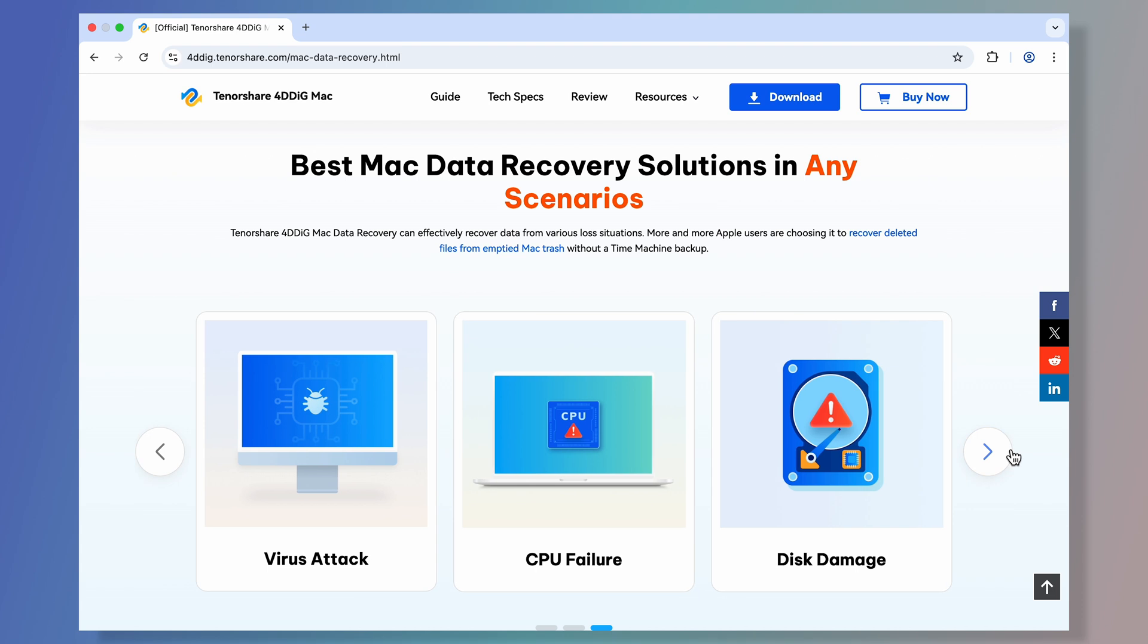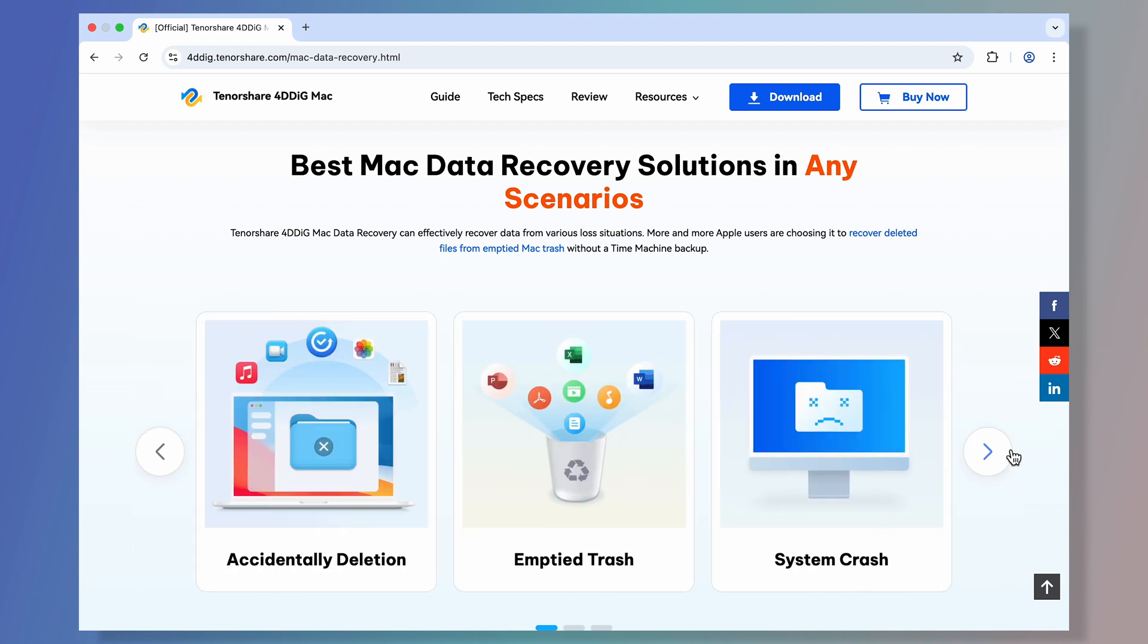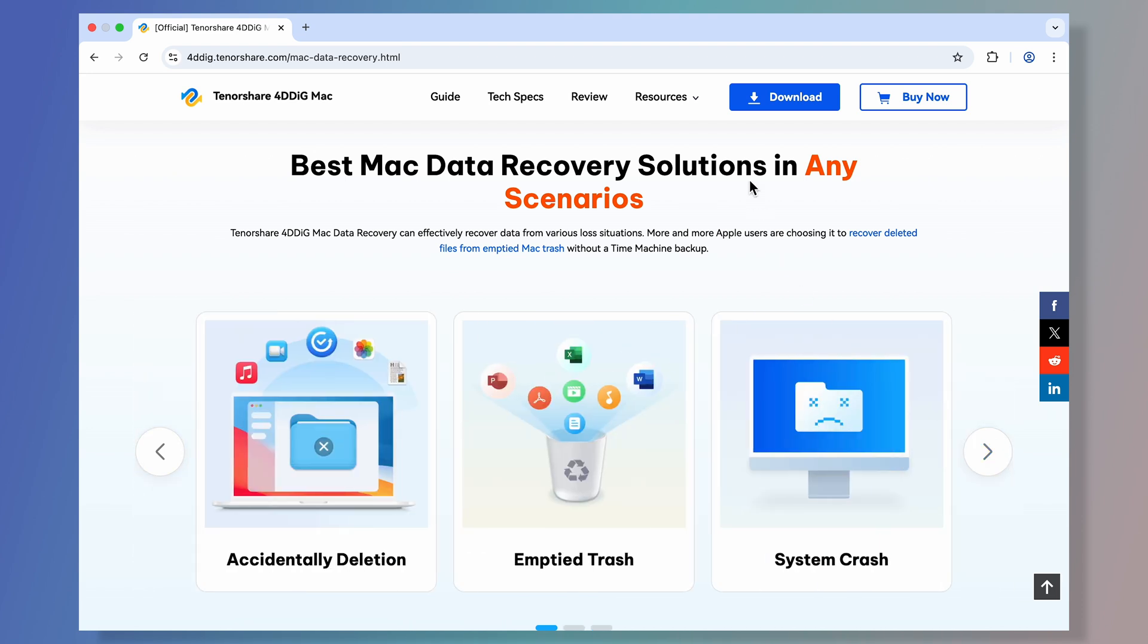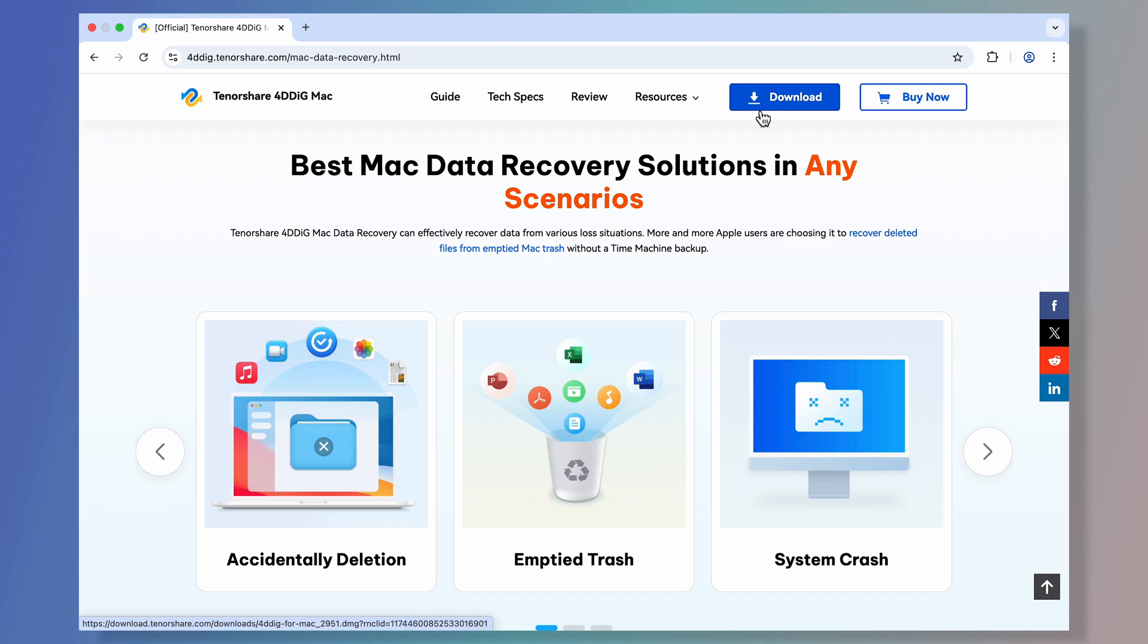It can scan your hard drive, SD card, or USB to find all the lost data on your Mac. Check the download link below, and let's see how it works.